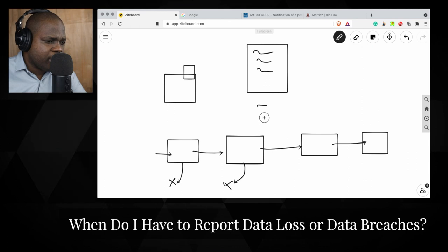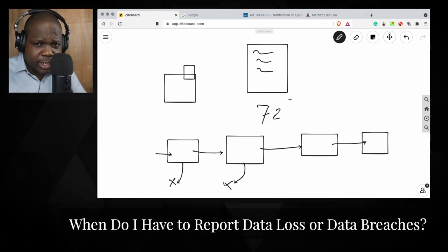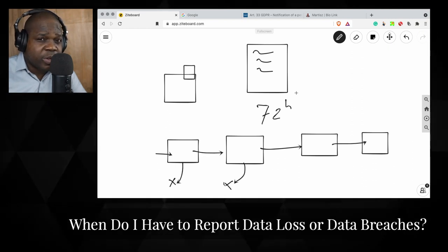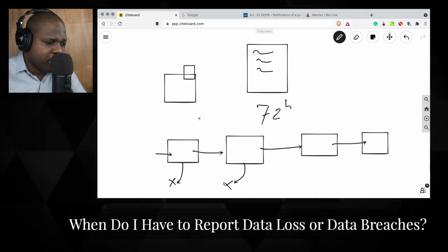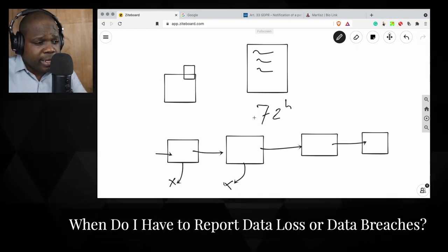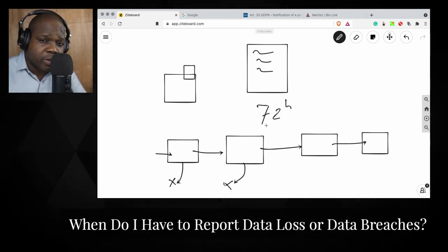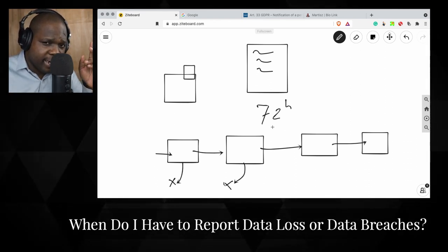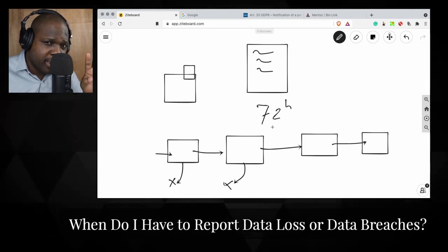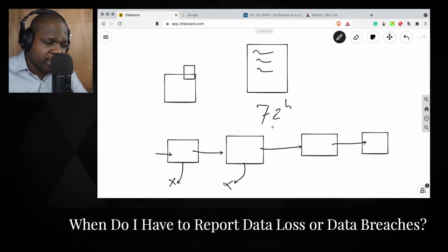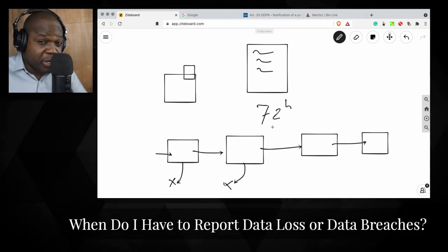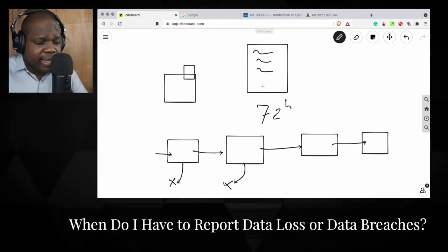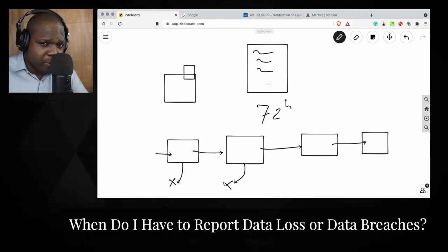When there is a breach you have 72 hours, and the 72 hours starts as soon as you know about it. For example, if the breach happened yesterday and you discover it today, the 72 hours starts from today. Keep in mind — during those three-plus days the data of your customers is out there on the street, so make sure the security of your software and your company is tight and not everyone can get into it.